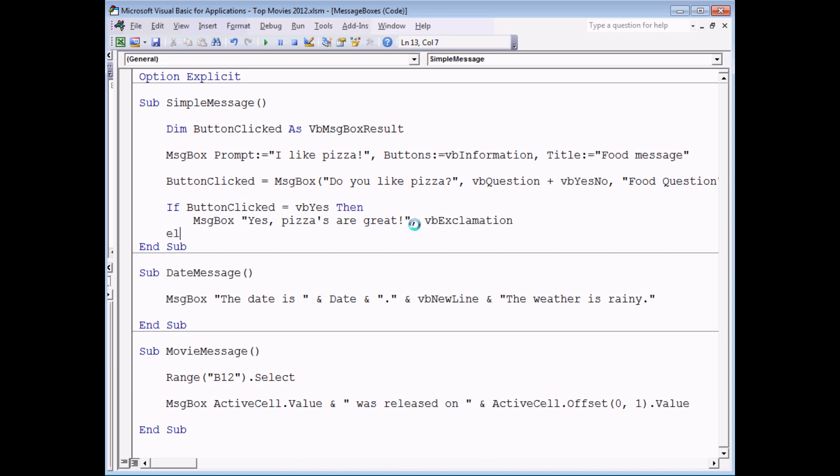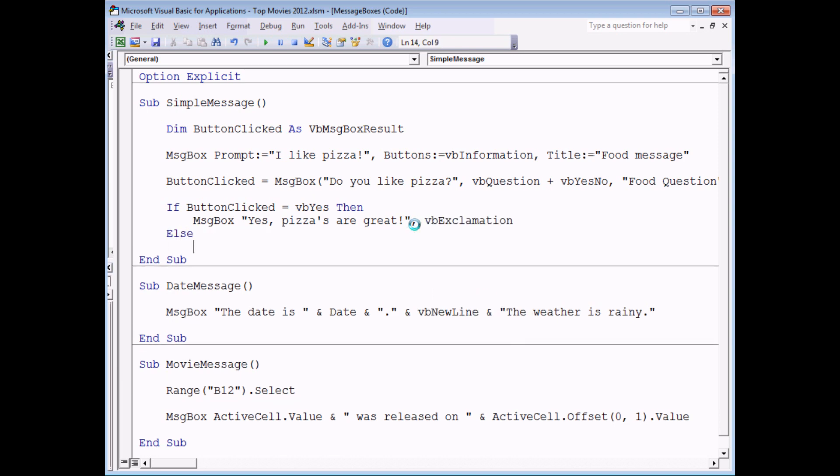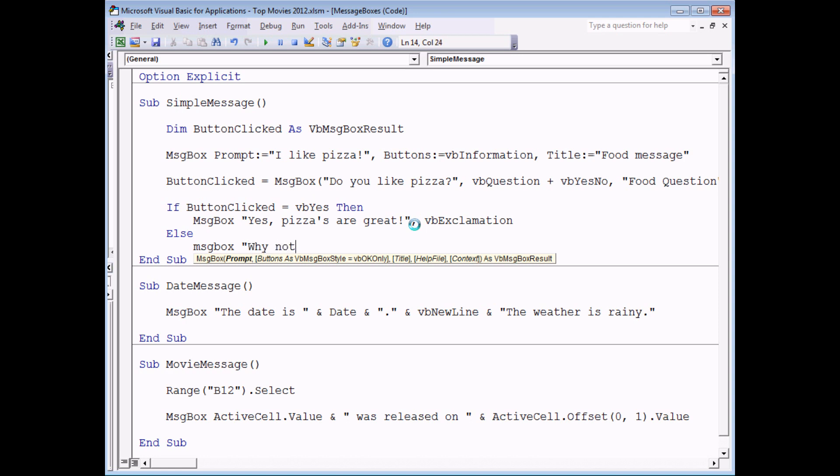Otherwise, there's only one other choice. If it wasn't yes it must have been no. So if the user would have clicked no, a different message box which says why not pizzas are great.